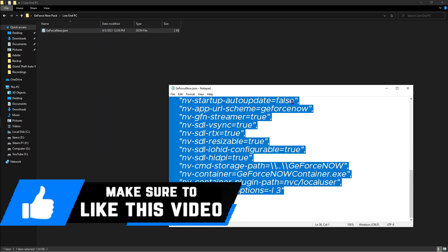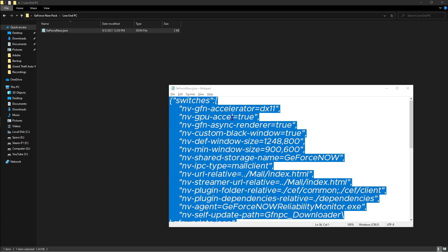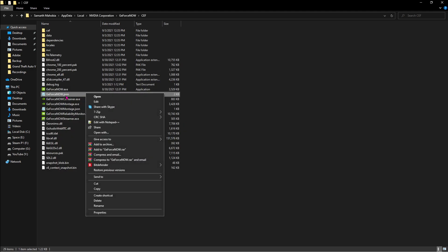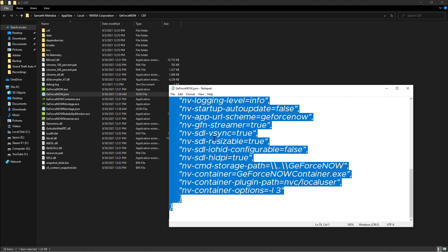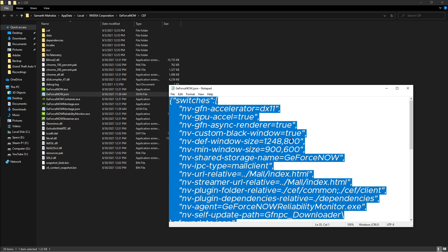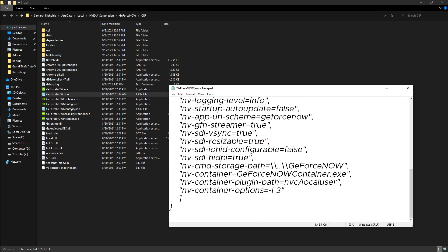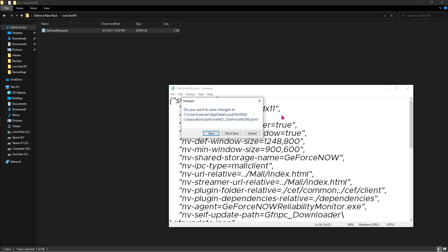Now if you have a low-end PC, double click on that, right click, hit edit, Ctrl+A and Ctrl+C all of these things over here. Go to the GeForce Now location, right click on the GeForceNow.json, hit edit, hit Ctrl+A and Ctrl+V over here. This thing is going to update all of those settings that we need to add over here. Once with that, save the file and then close it.